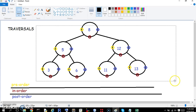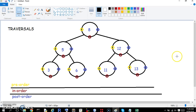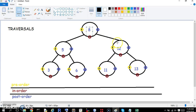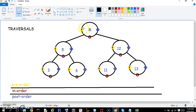This is a binary search tree. We know this because as you move down, if you move to the left, you go down in value. If you move to the right, you go up in value. So greater than 8 is 12, less than 12 is 11, greater than 12 is 13, etc.